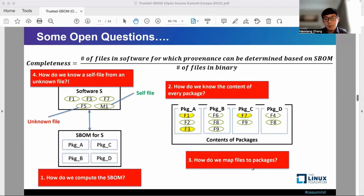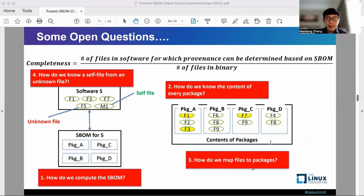After working through S-BOM correctness and completeness, I would like to raise some open questions for our community. Number one: how do we compute the S-BOM? Number two: how do we know the content of each package? Number three: how do we map the files to packages? And number four: how do we know self-files from unknown files whose origin we are unable to trace?